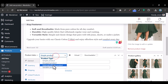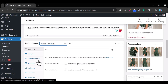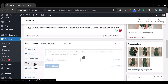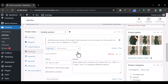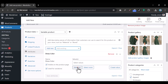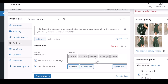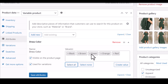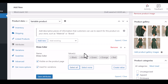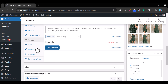Now change the product data from 'Simple Product' to 'Variable Product.' Go under Attributes, click the drop-down, and 'Dress Color' will show up. Click 'Select Values' to make sure all values are selected — black, brown, orange, and green — then click 'Save Attributes.'